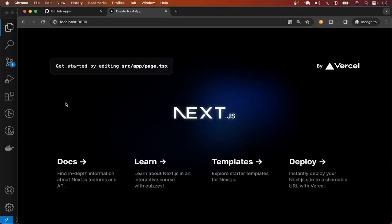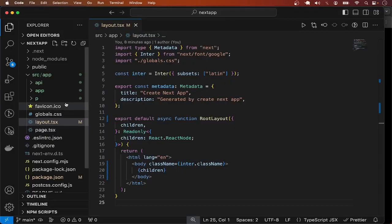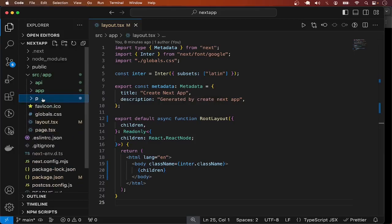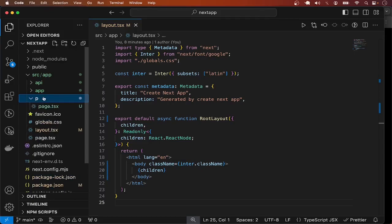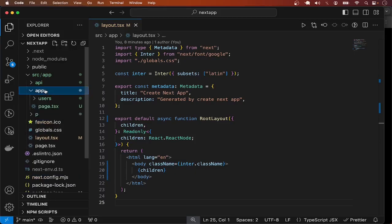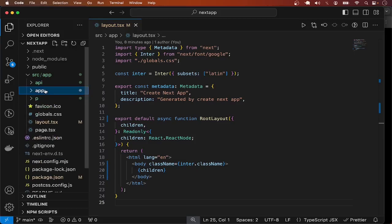Let's implement authentication and middleware in Next.js using NextAuth. I have a Next.js project with three pages added — two inside the slash p part and one inside the slash app part. I want every page in the slash p path to be publicly accessible, meaning no authentication required. But for the pages in the slash app path, I want them to be protected pages — authentication is required.